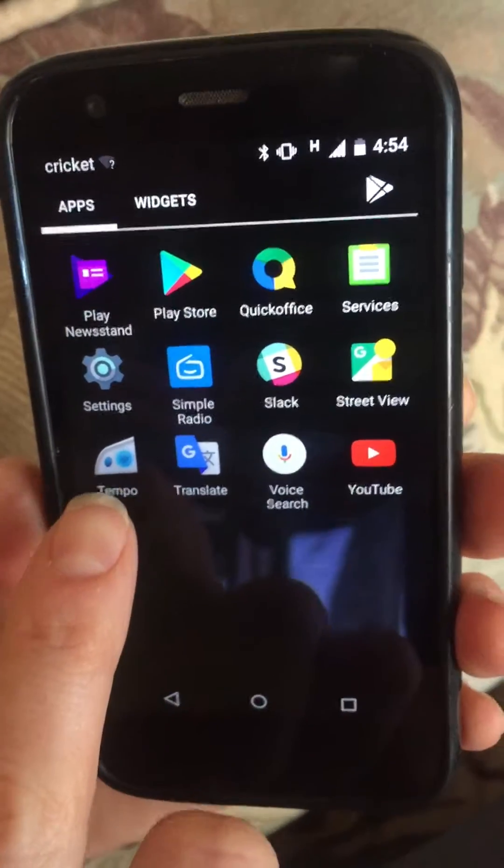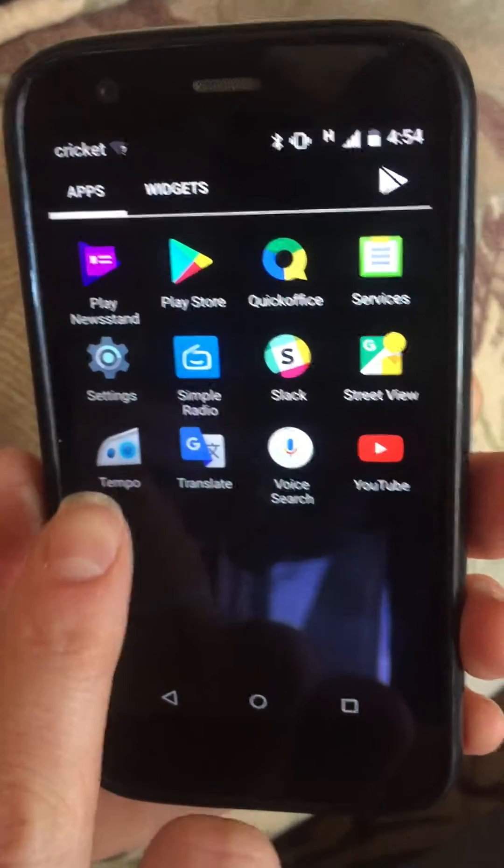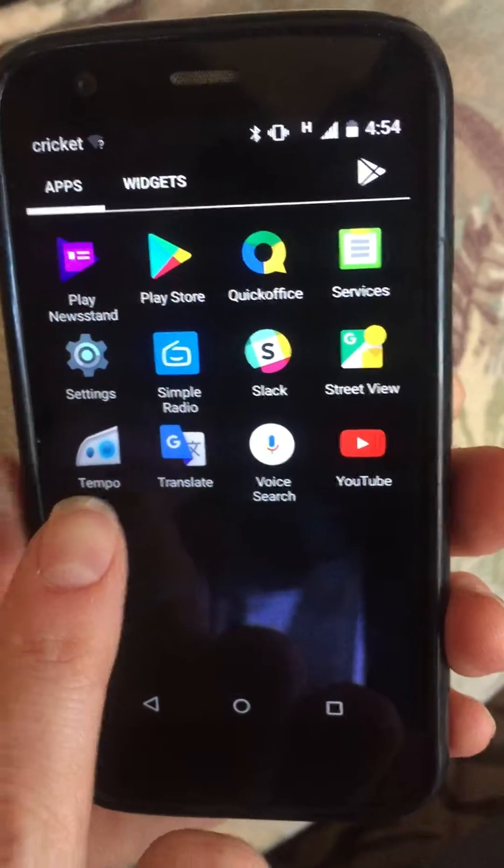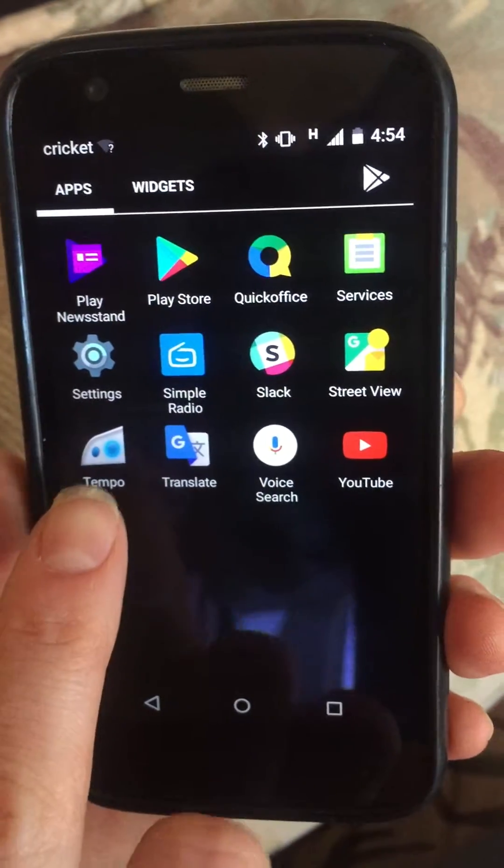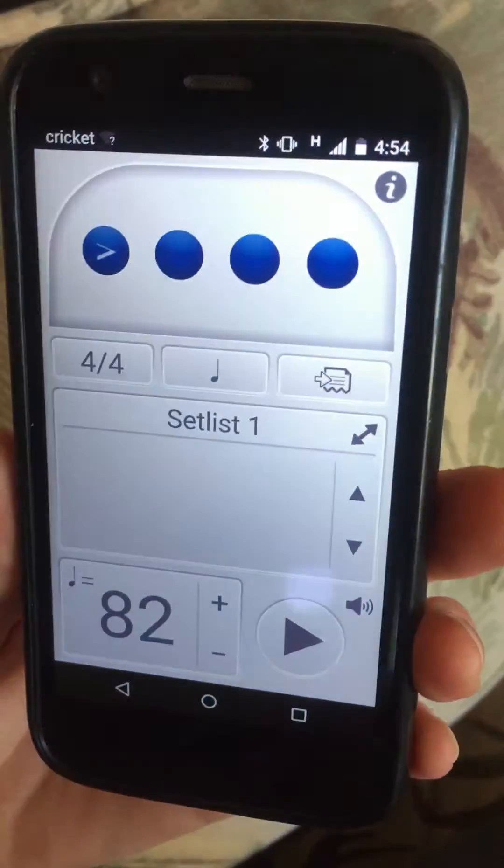Go to your Tempo app. You should have the blue and white one, not the red and white one. This one will allow you to do sets. There's your Tempo app.